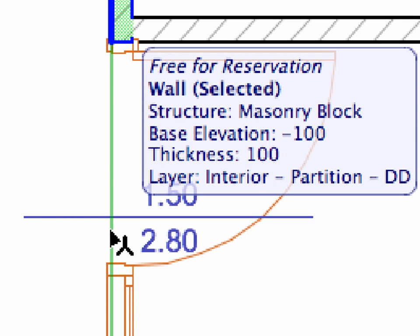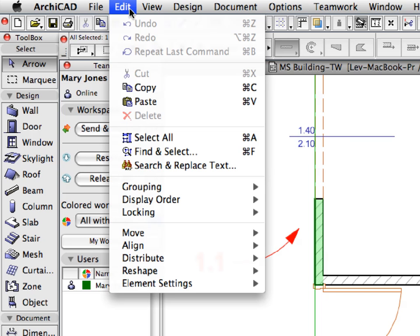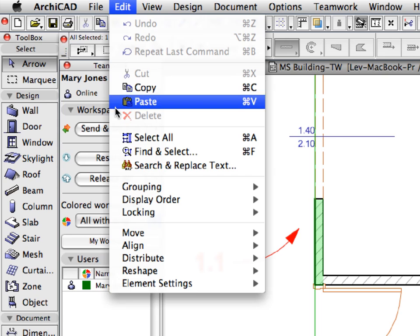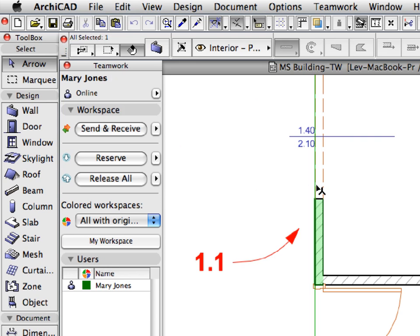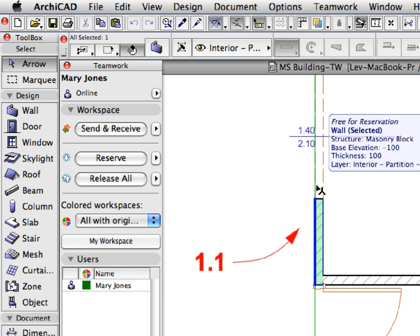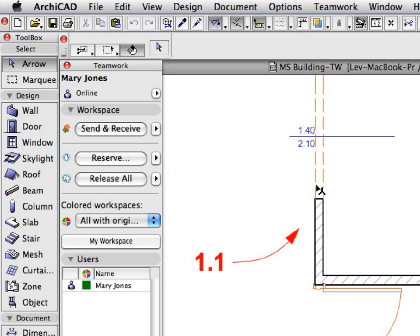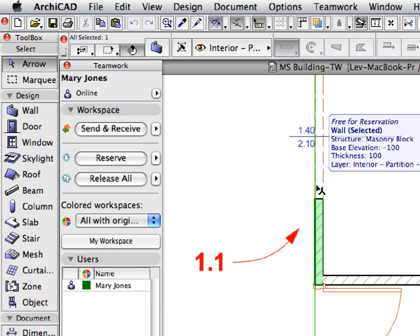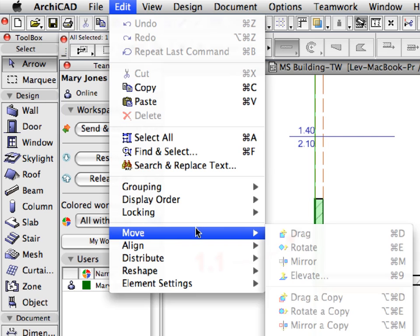With the wall still selected, find the Edit, Delete menu command and notice that it is grayed. This is because the Delete command is not available, since you have not reserved the element, you cannot delete or modify it. With the wall still selected, press the Delete key on Windows or the Backspace key on Macintosh to delete this wall element. Notice that the wall cannot be deleted. Select the wall again and check the menu commands in the Edit, Move menu and notice that they are also grayed. As you can see, this wall cannot be deleted or modified in any way because it is not reserved by you.